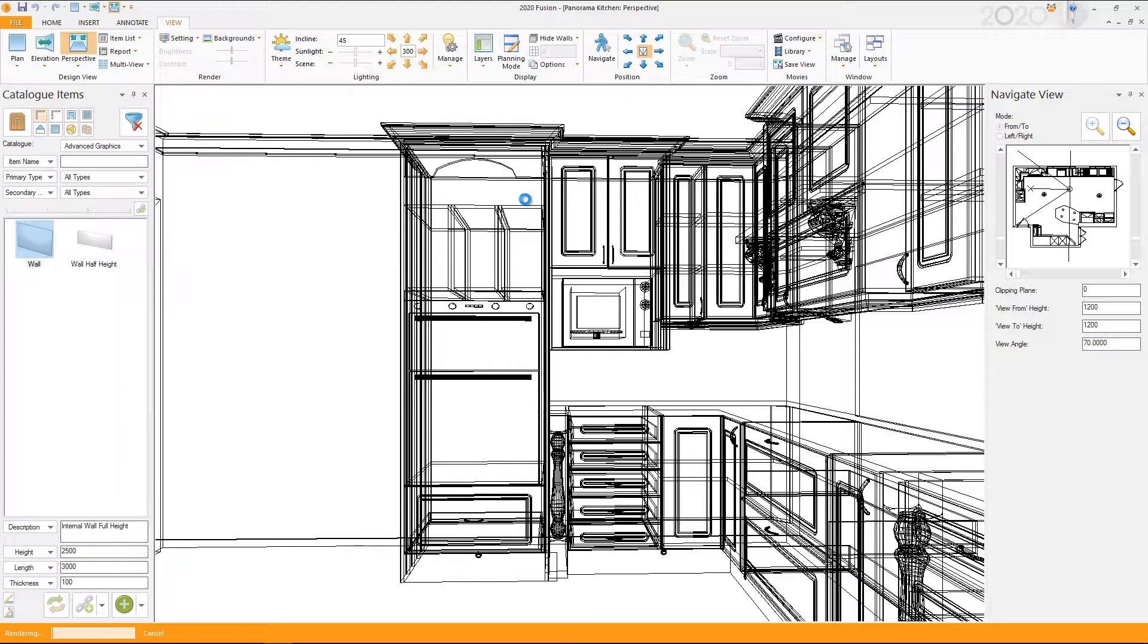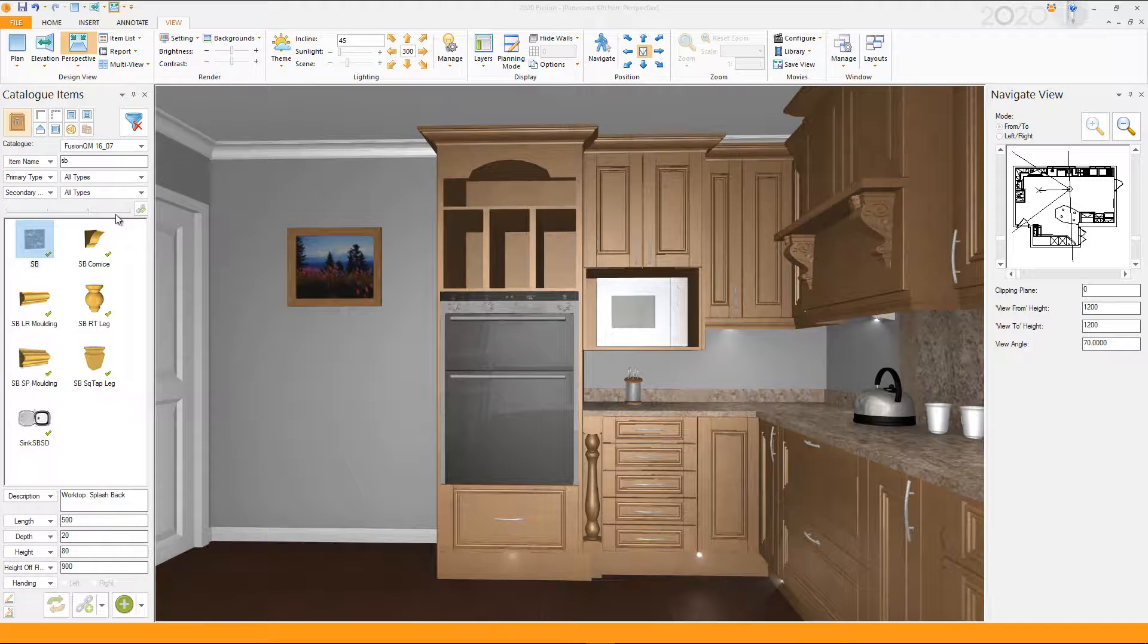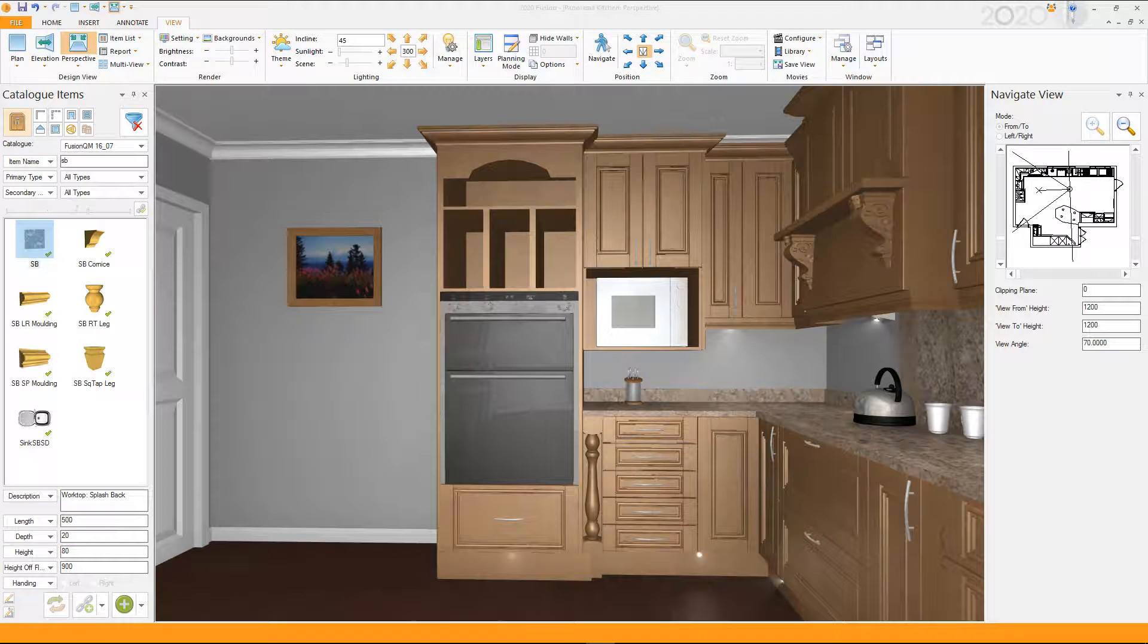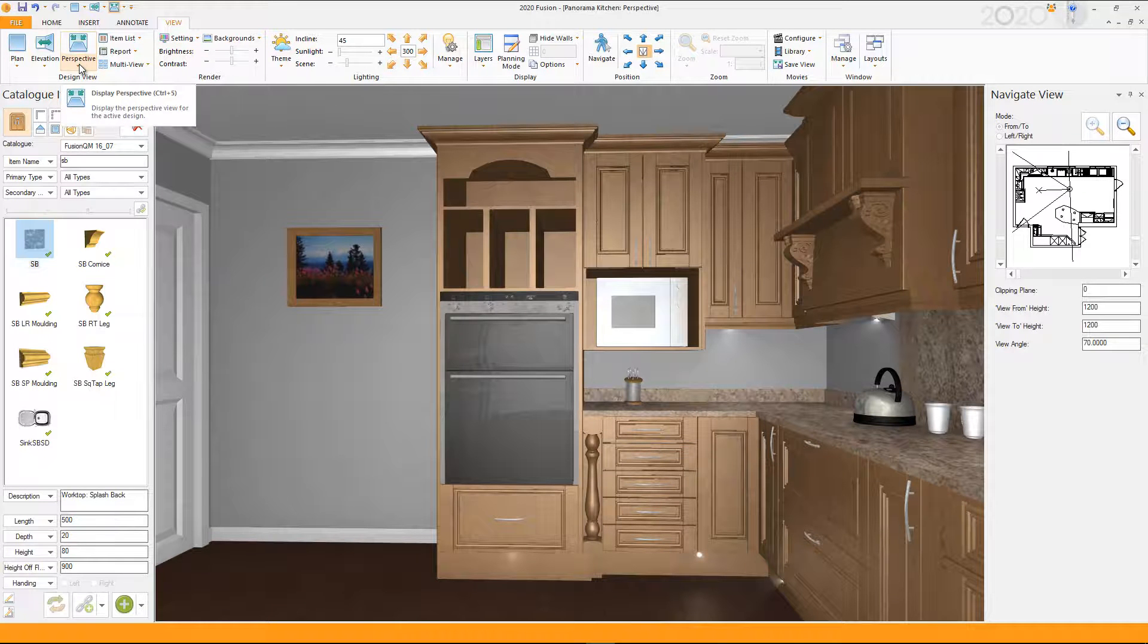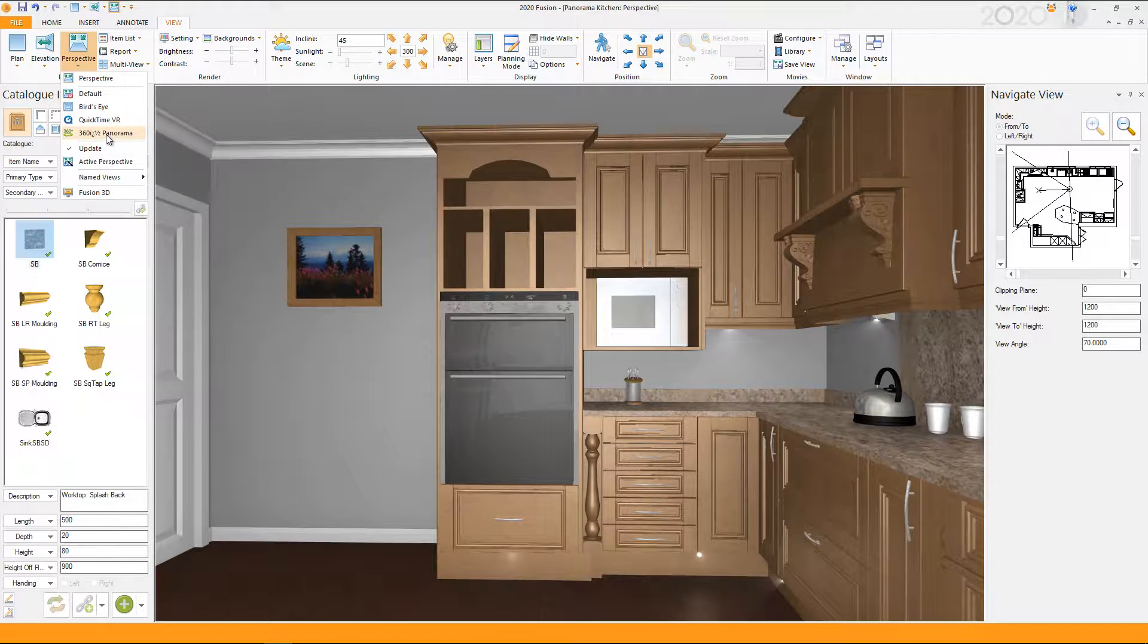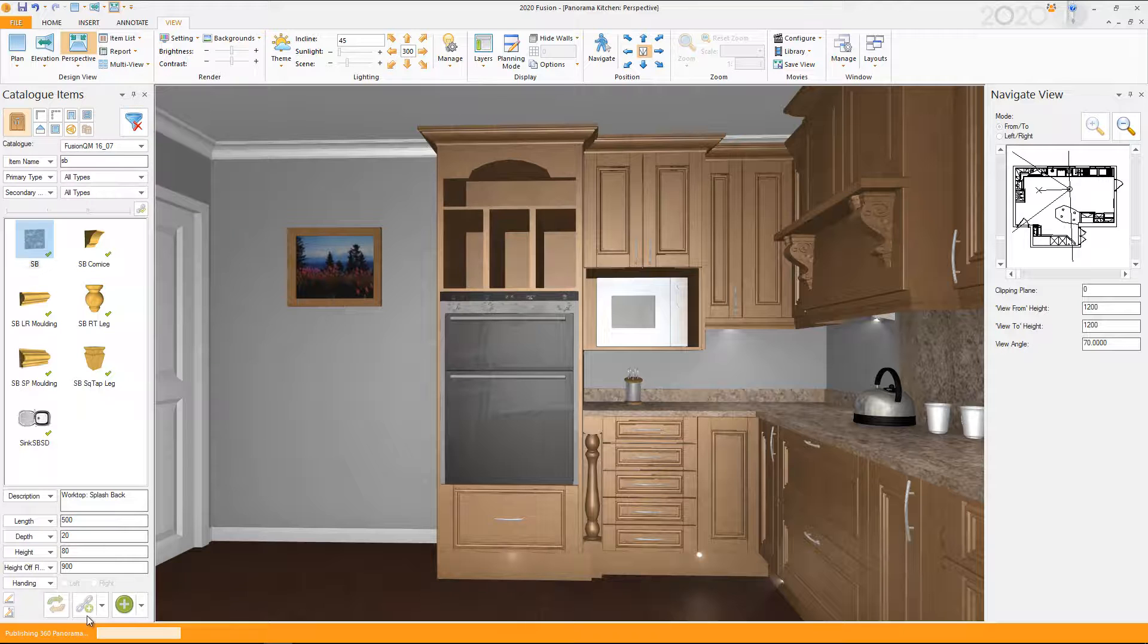I'm just going to preview that. OK. So there's our preview render. So all we do now is we click on View. We drop down where it says Perspective, and we click over here where it says 360 Panorama. Click on that.